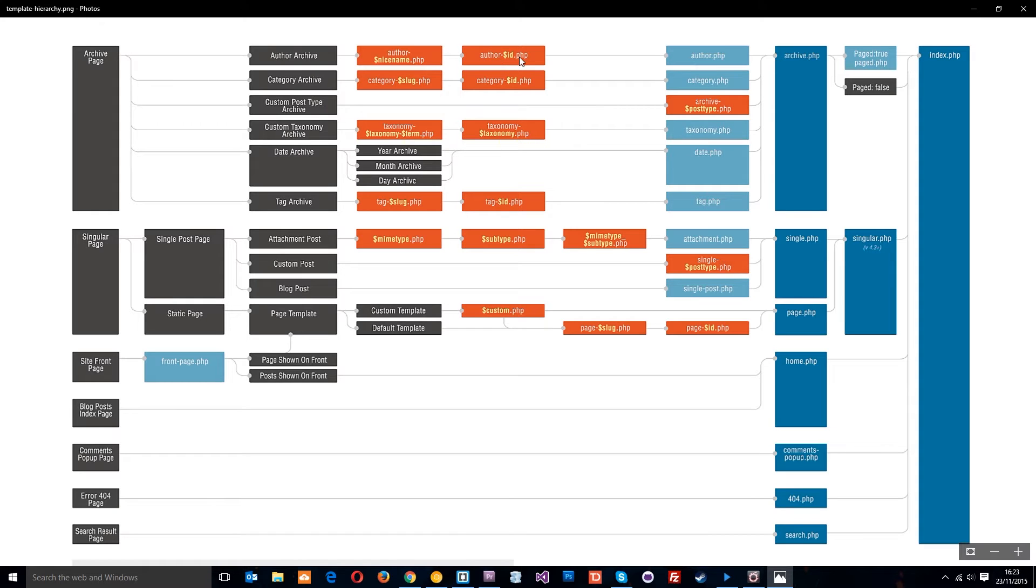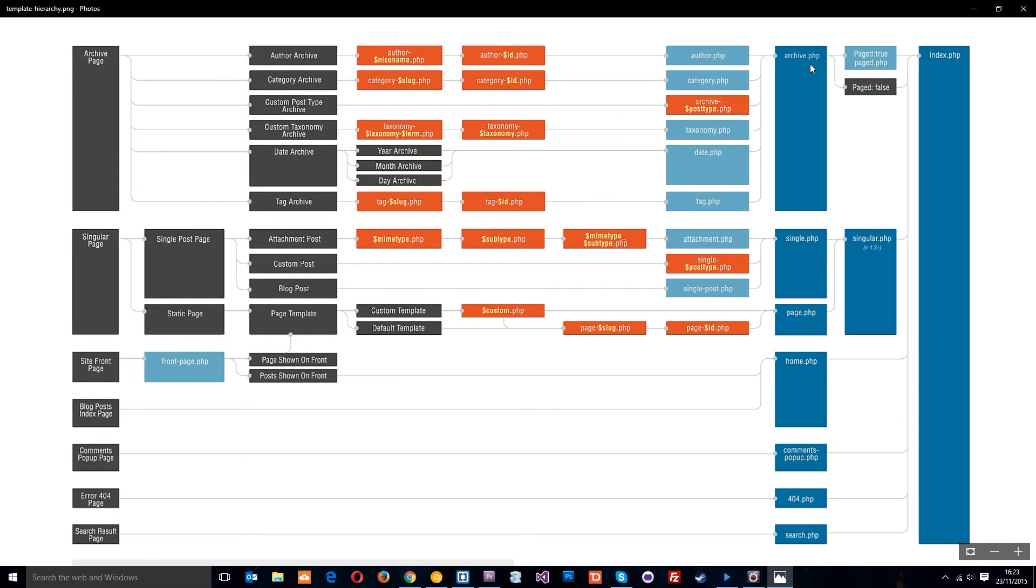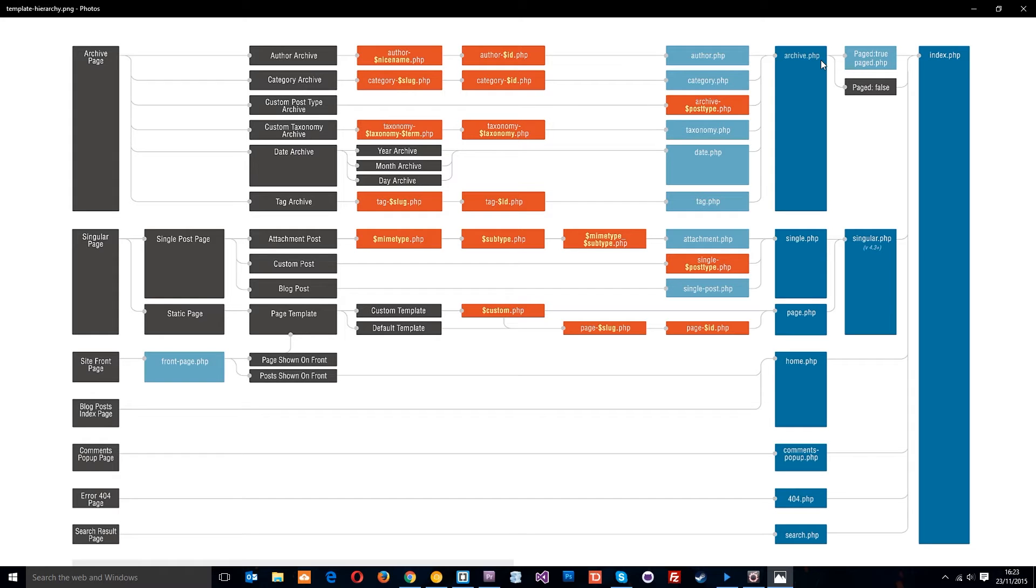If I was the first author to be created, then my id would probably be one. So it'd be author-1.php. If it finds that, then it'd use that template file to display the page. We don't have that one, so it moves on to the next one, author.php. If it finds author.php, then it's just going to use that for the author archive. Again, we don't have that one, so it moves on to archive.php. So then it uses that template to show the author page.